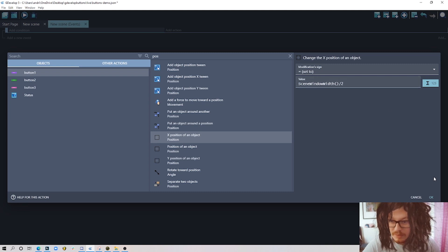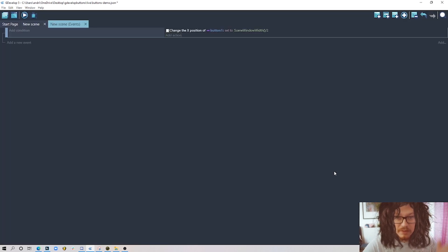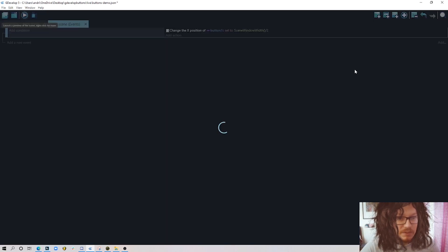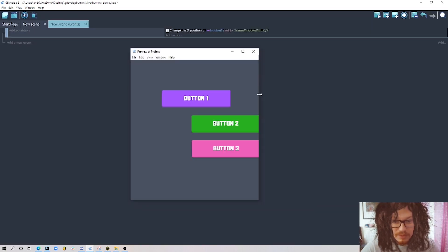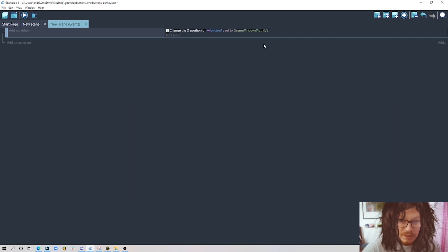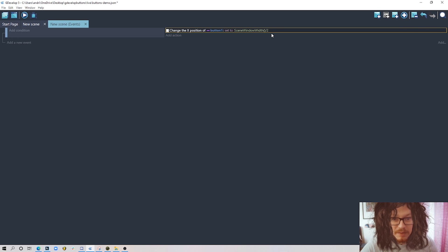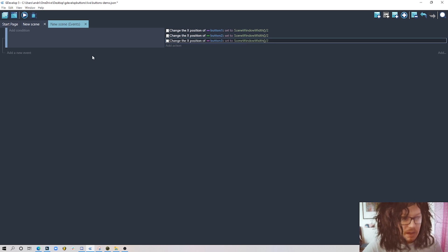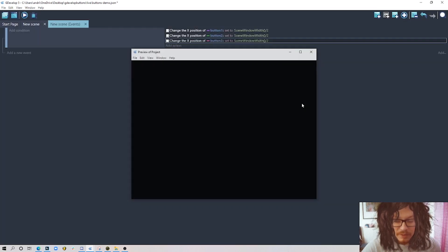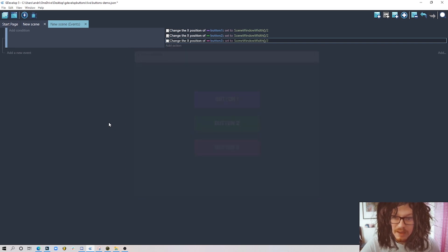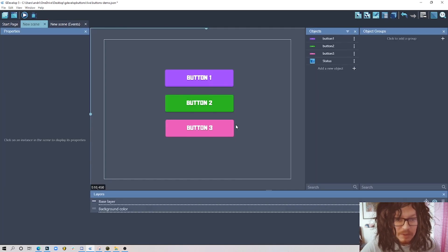You can do the same for the vertical but we won't be doing that in this example. If I press play, only button number one is aligned in the middle. We can just copy and paste this two times and replace with button number two and button number three. Now if we press play they're all aligned in the middle.